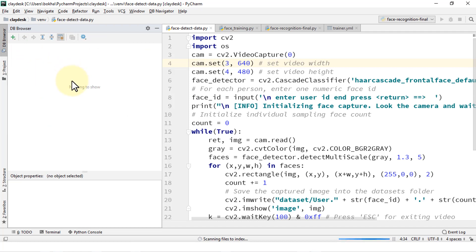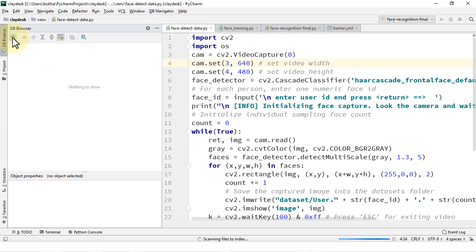And currently, there's nothing to show because we've not connected to any one of the databases. So you can click on the plus sign here, and then notice you'll have the same option.